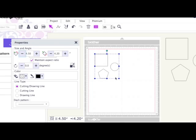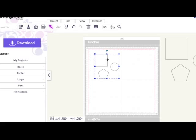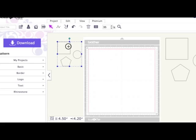You can type over - you can highlight and type a figure in if you want to be very specific. Or the other way you can do it, if I move that one out of the way...